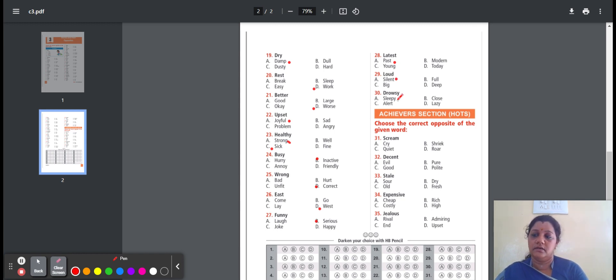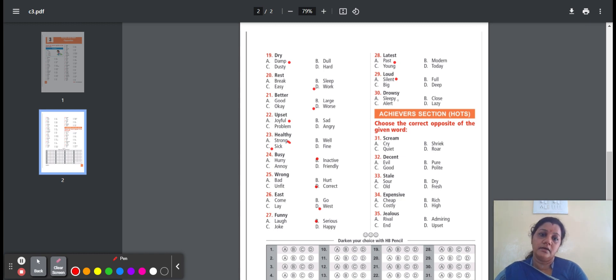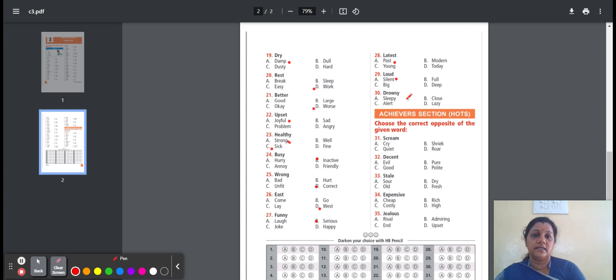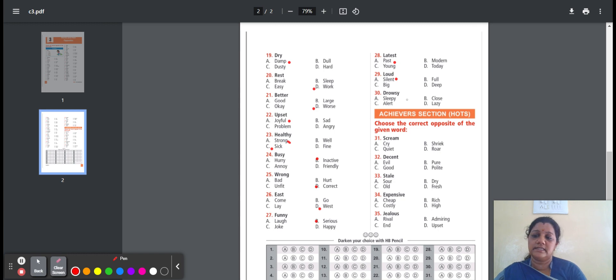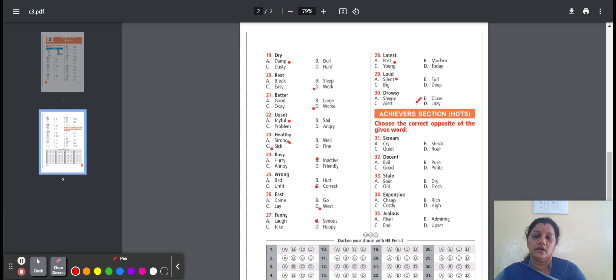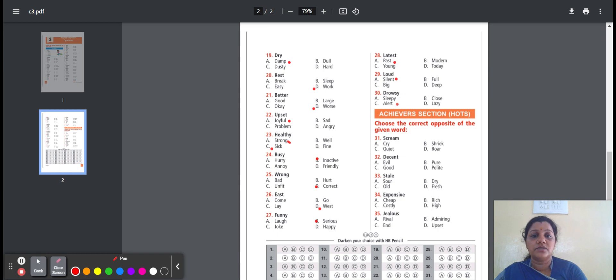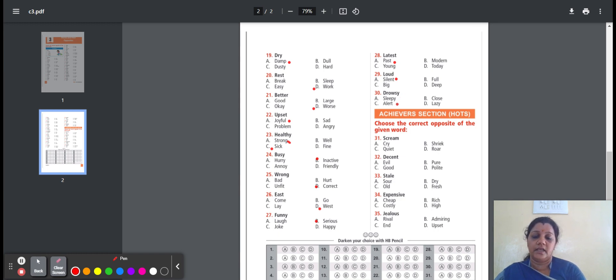Thirty, drowsy. It means between sleep and awake, or not completely awake. Here is the option: sleepy, close, alert, lazy. Sleepy means tired and ready to go to sleep. Close means to shut. Alert means attention. Lazy means not want to work. So the option is alert, option C. Drowsy, opposite meaning is alert. Next, move on to Achiever section.